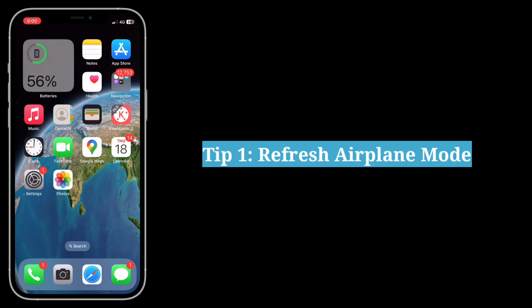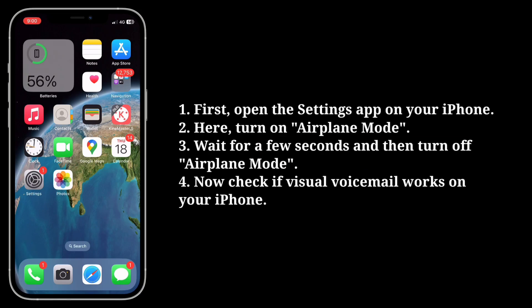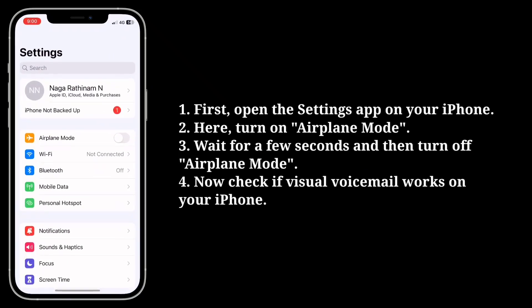The first tip is to refresh airplane mode. Open the settings app on your iPhone, turn on airplane mode, wait for a few seconds, and then turn off airplane mode.